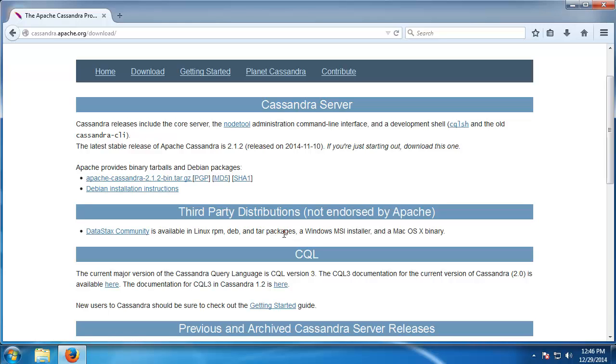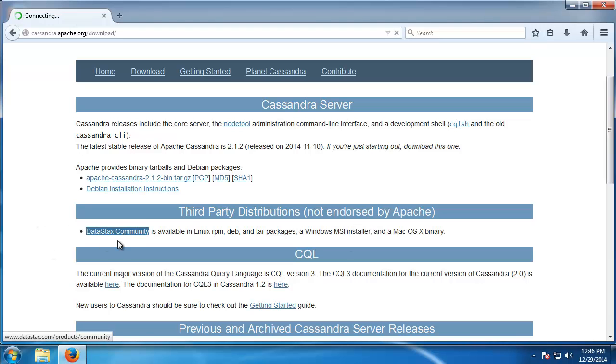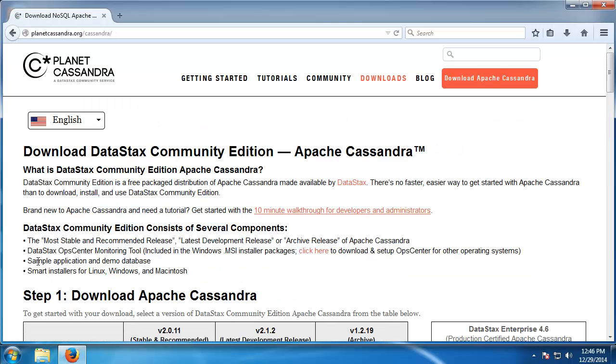And in addition to that, the DataStax package offers a Windows installer which is extremely easy to use. So if we click on DataStax Community, it's going to take us to planet Cassandra org slash Cassandra.